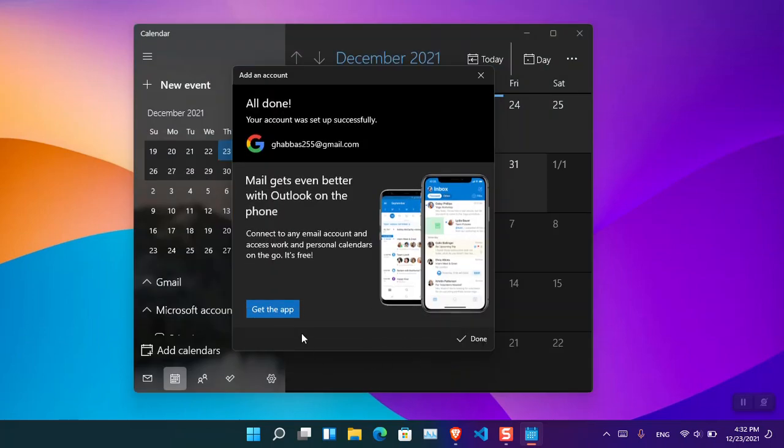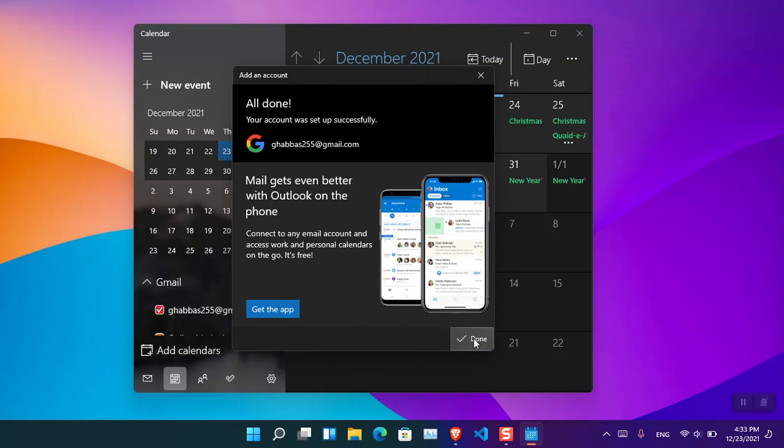Now choose Done. You can also get the app on your Android devices if you want. If you don't want, just click Done.